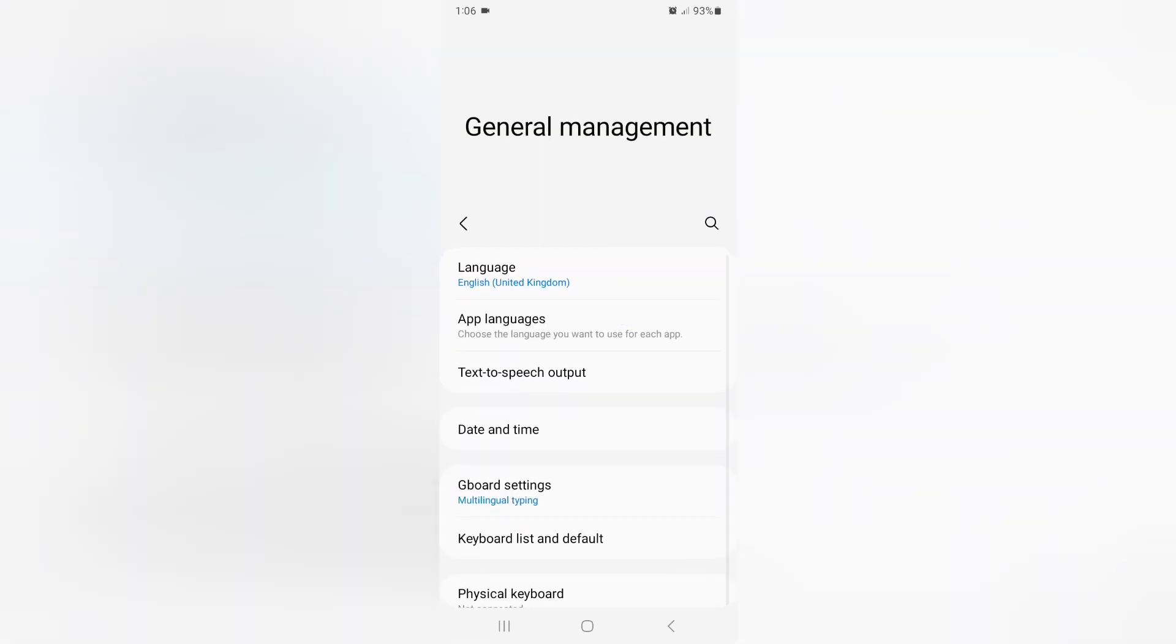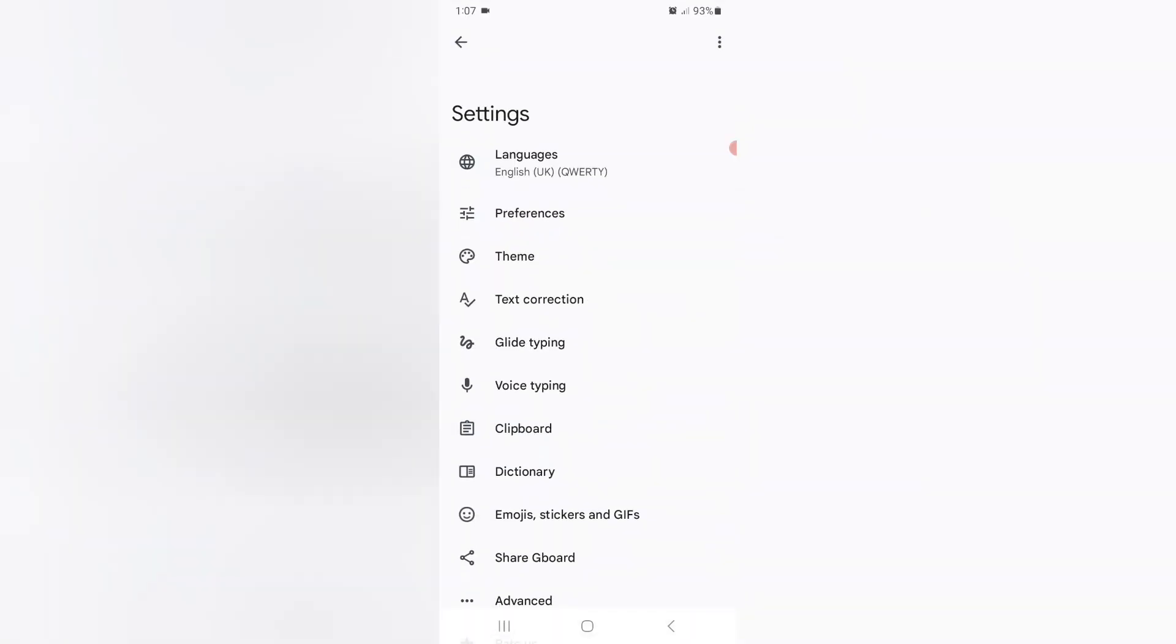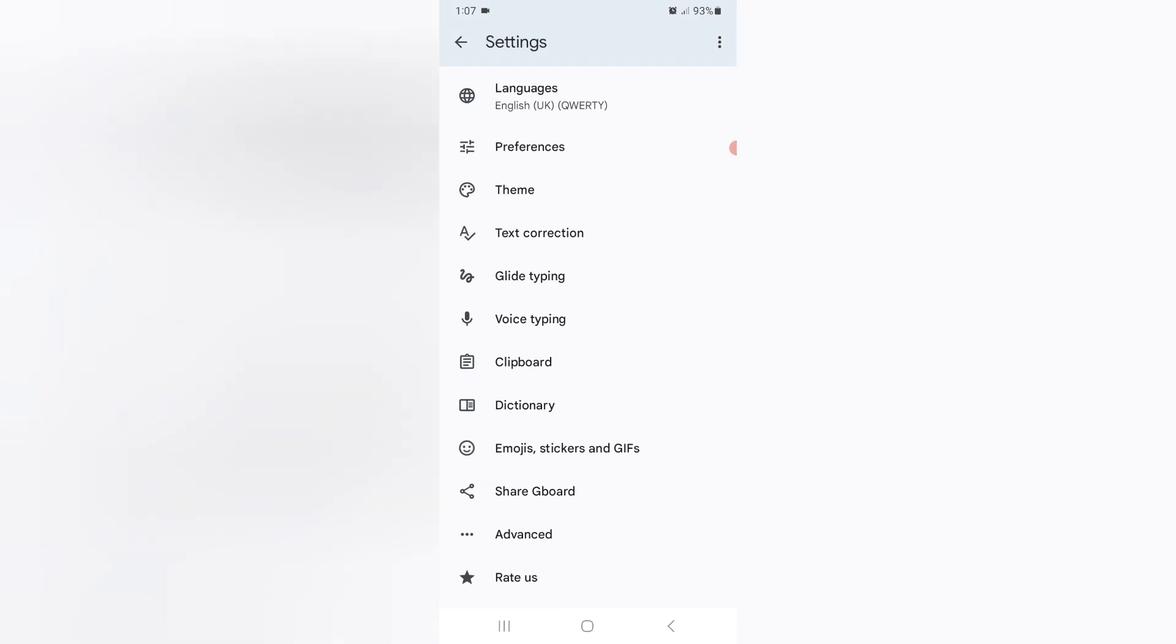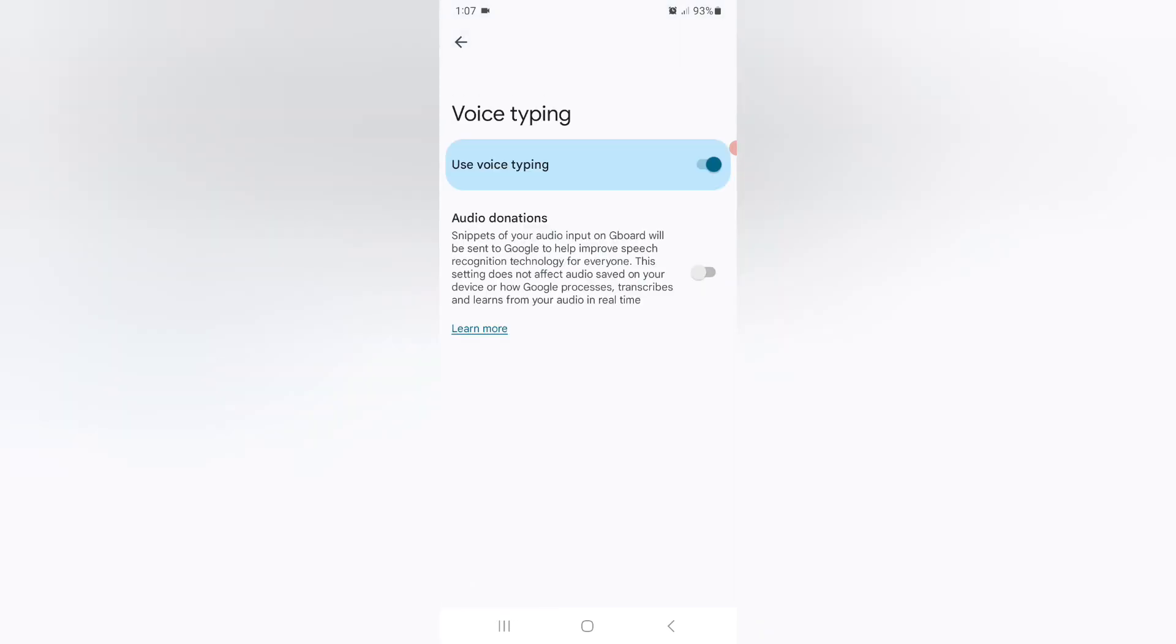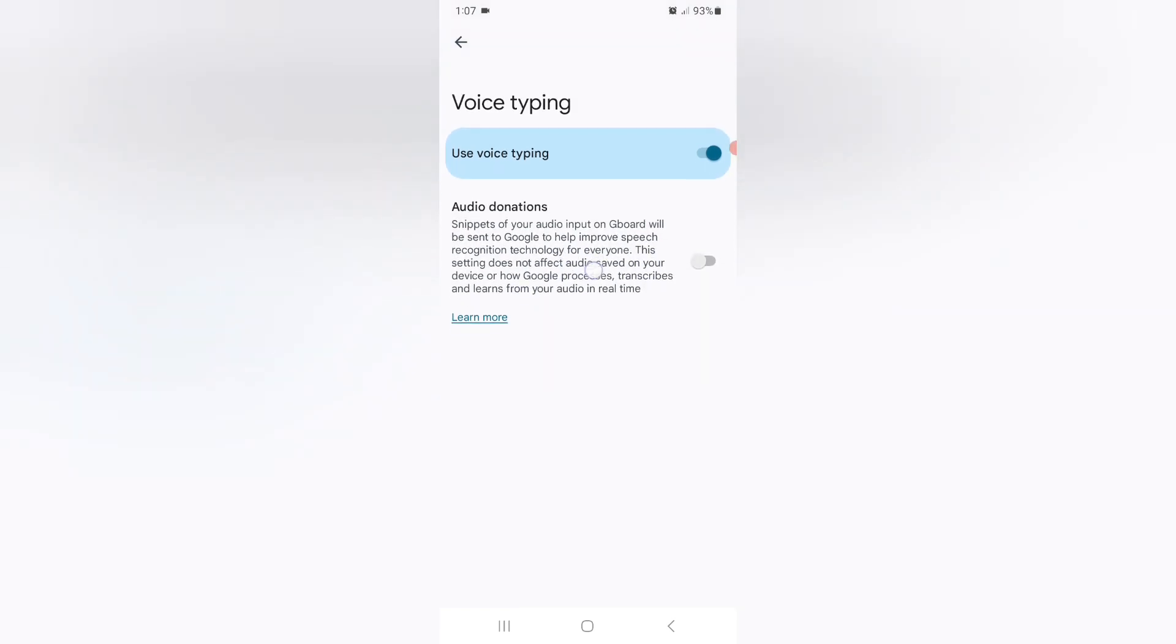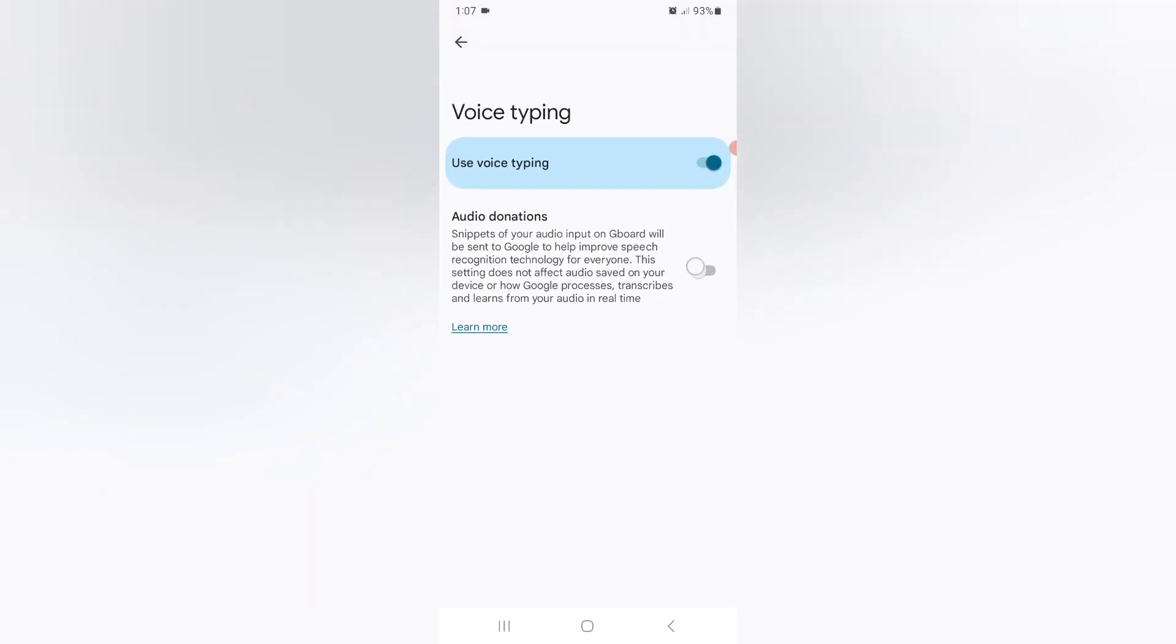Just click on Gboard settings. Then you can find here... sorry, you can find here Voice Typing. Click on Voice Typing, then you can find your audio donations if you want to turn on.